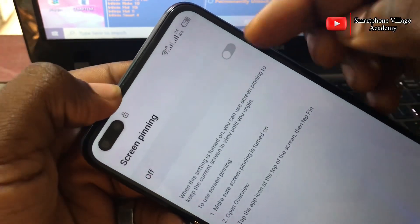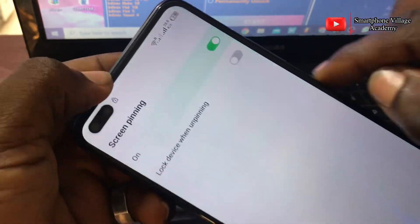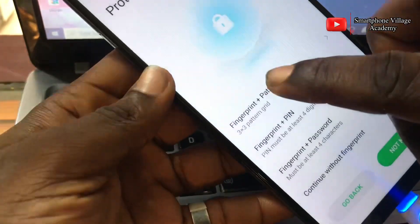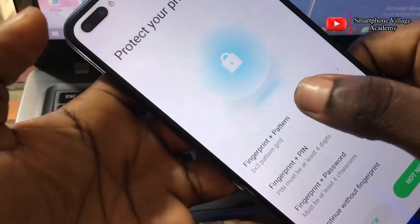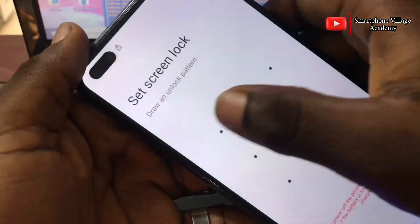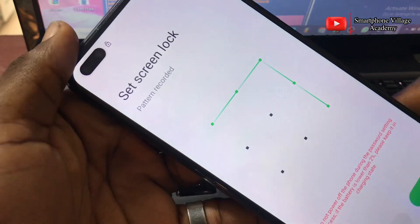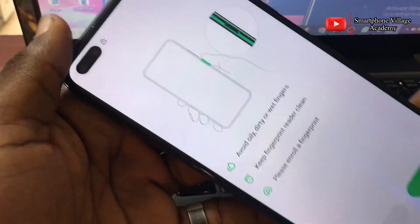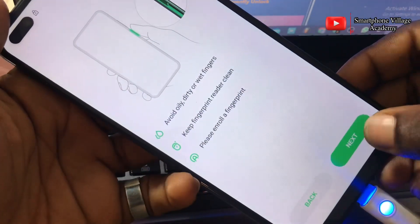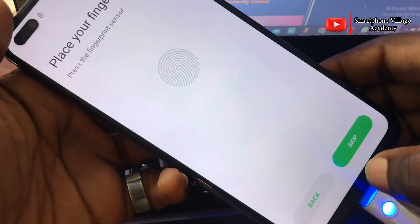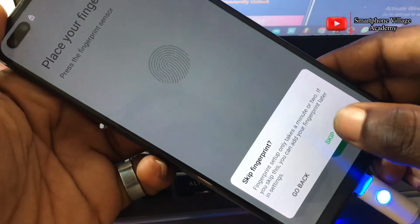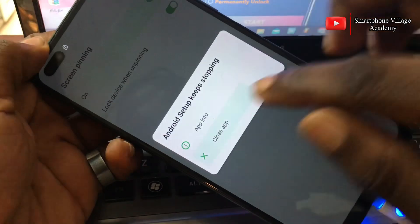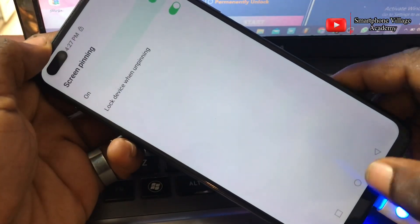If screen pinning is off, turn it on. Then turn on the lock screen and select fingerprint plus pattern lock. Now you're going to set a new pattern lock for this device — select a new one, confirm it, and press next. We have now successfully set up a new pattern lock for this device.